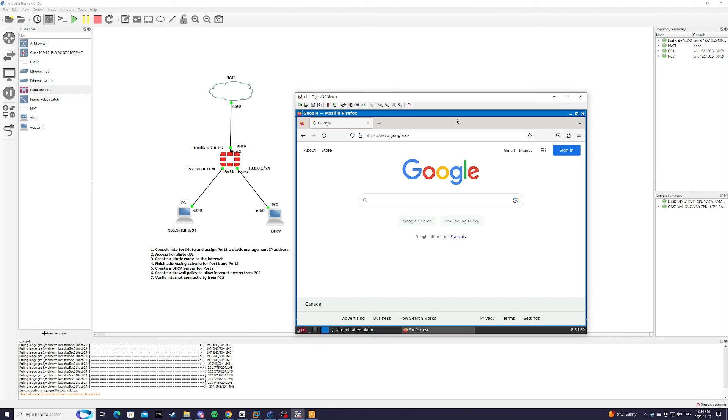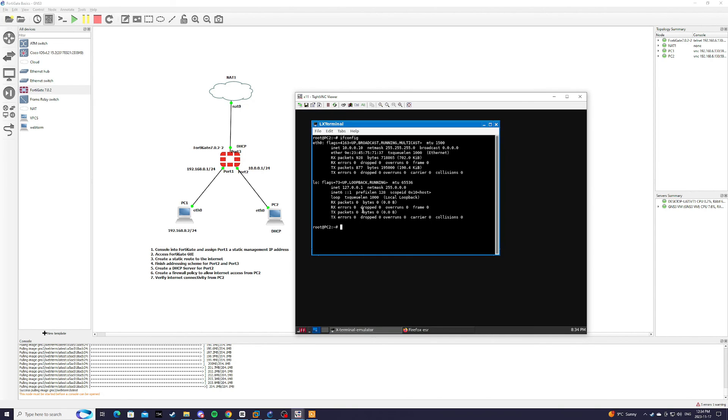But since we've only allowed internet access, HTTP, HTTPS, and DNS, we shouldn't be able to ping Google.ca. So let's give that a try.